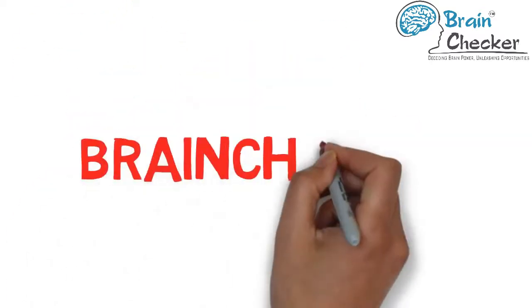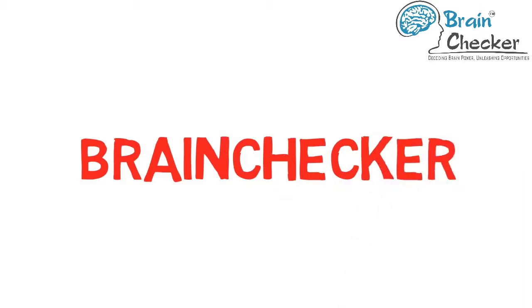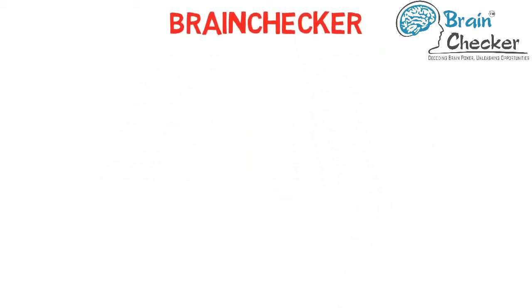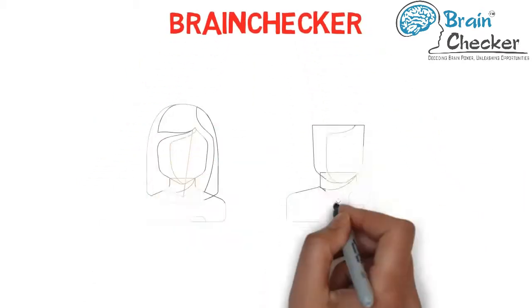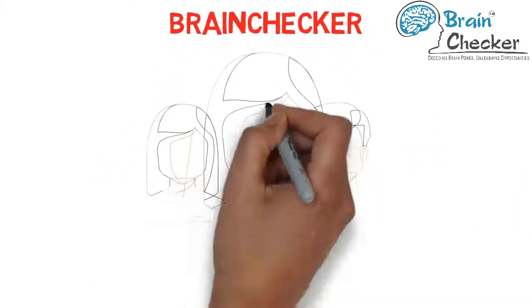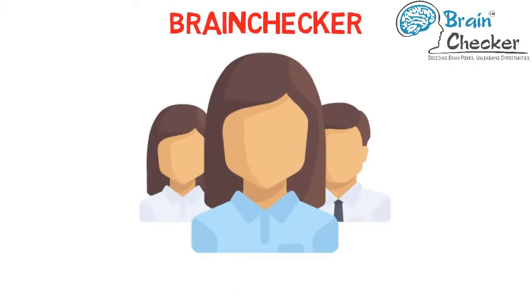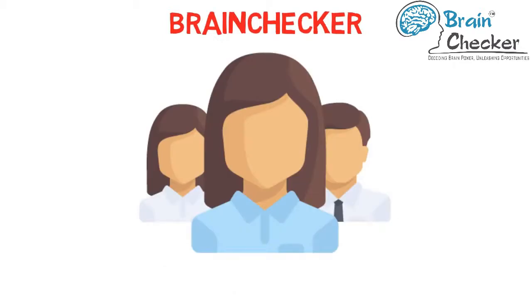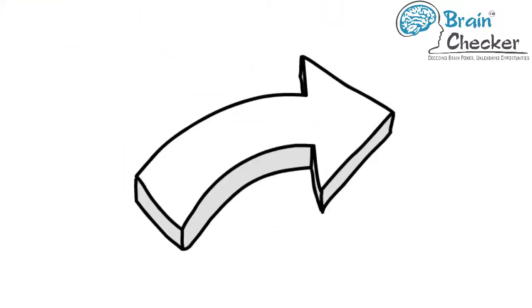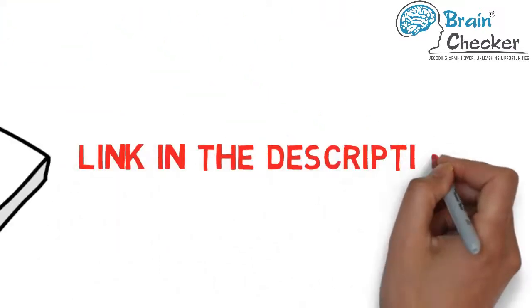We at Brain Checker help students in choosing their career. To know if this career suits your talents or skill sets, you can consult a Brain Checker career specialist. Check link in the description for more details.